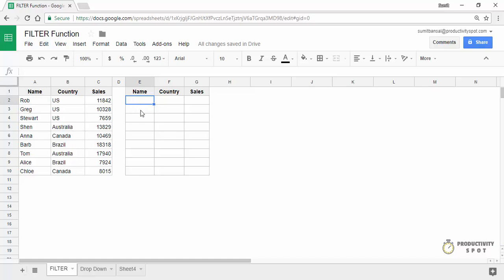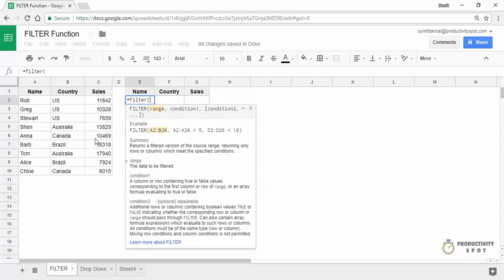Let me first show you the syntax of the filter function. If I type filter here, you can see it takes multiple arguments. The first two are mandatory. The first one is the range — the main dataset from which you want to filter the data. So in this case, my main dataset would be A2 to C10. The second argument is the condition, based on which the filtering would be done. For example, if my condition is that the country should be equal to US, then my condition would be B2 to B10 equal to US. This should return true or false — whenever the condition is true, it filters the data; if false, it does not.